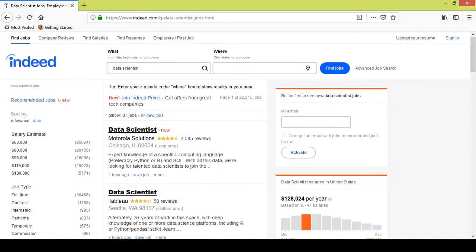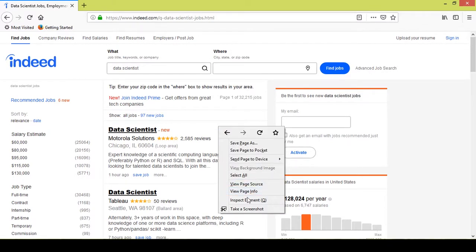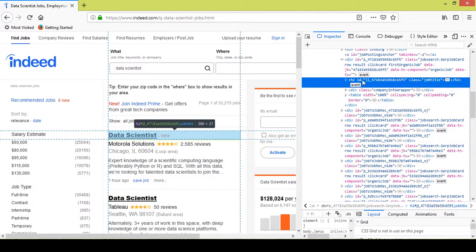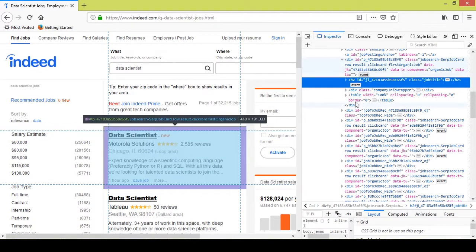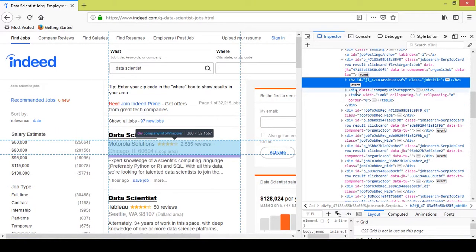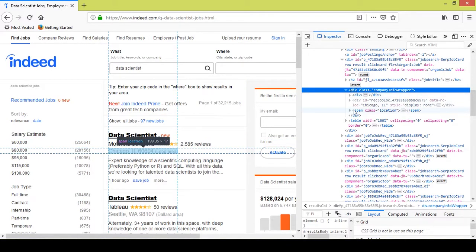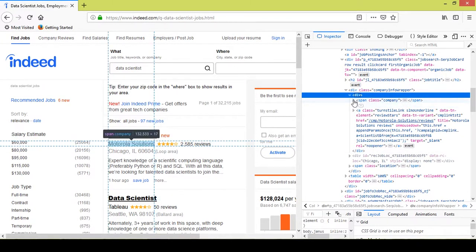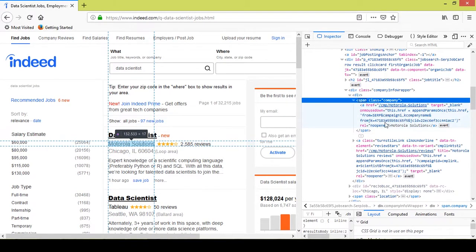Let's start — I'll inspect this element as I did in the previous video. I'll hover over the code and see which part of the job posting gets highlighted. I got the job title, but now what I want is the company name. If I hover on top of this, the company name gets highlighted. I'll click on the dropdown and the company appears under the span block.